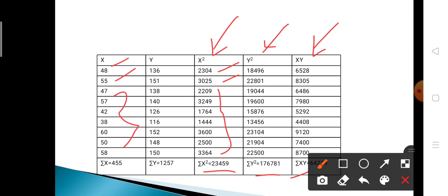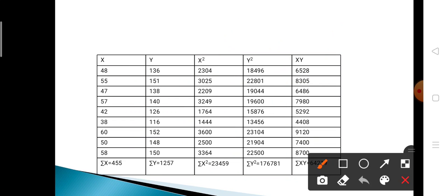For the y² column, square each y value: 136² = 18496, 151² = 22801, and similarly for the rest. For the xy column, multiply each x value by its corresponding y value: 48 × 136 = 6528, 55 × 151 = 8305, and similarly for the remaining pairs.